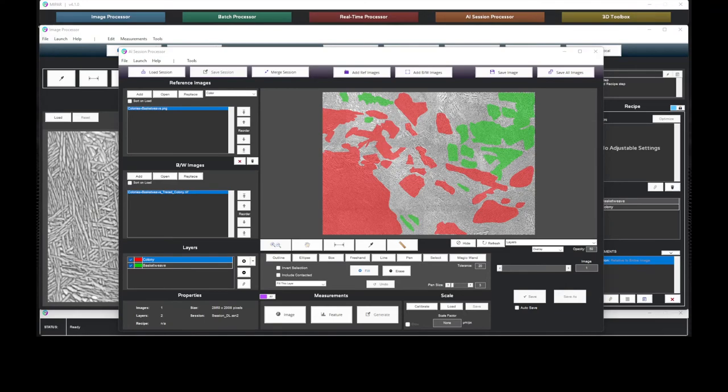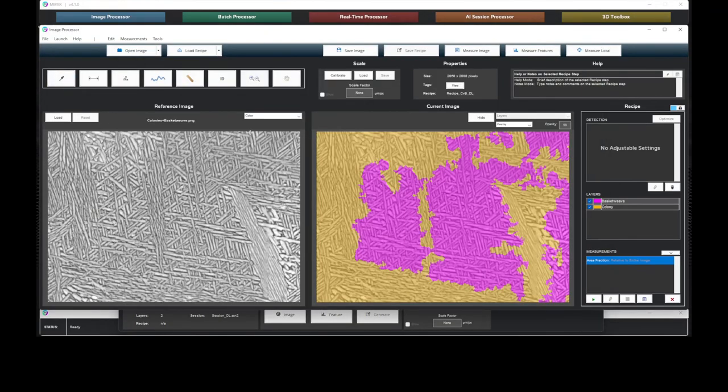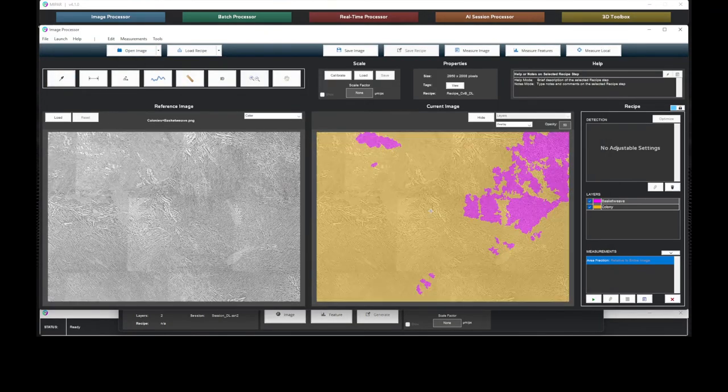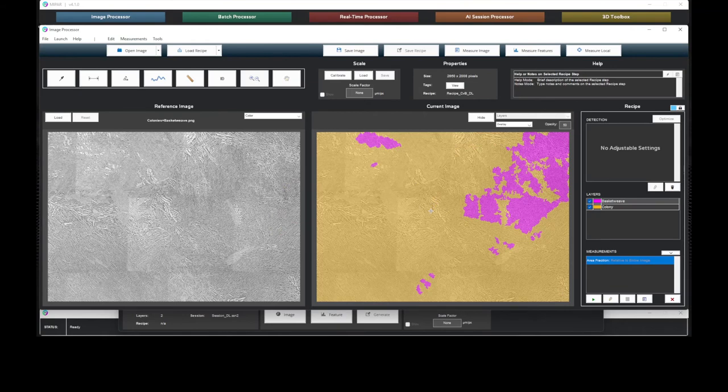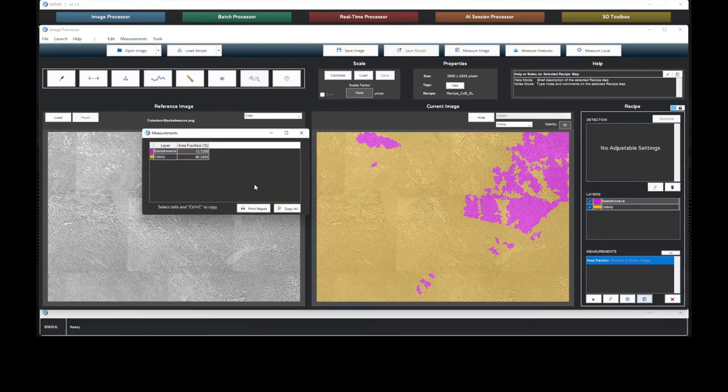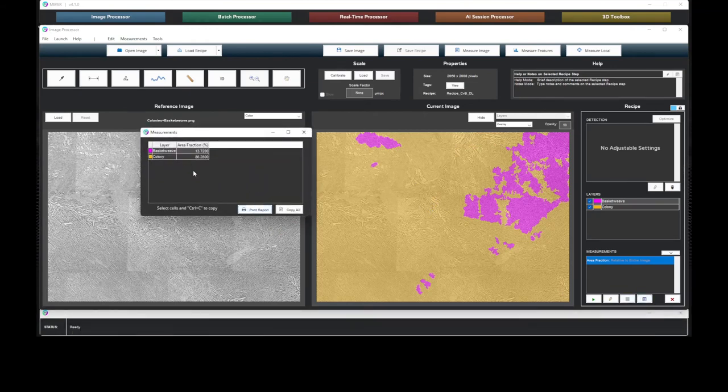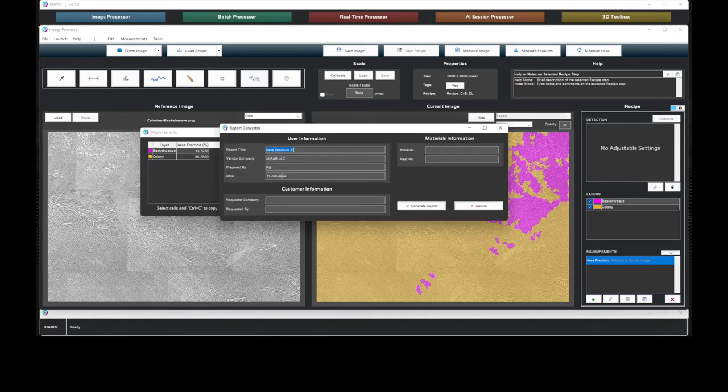Now, let's go back to the image processor. With the microstructure identified, it's relatively straightforward to generate a measurement report and output the results to your Word document.